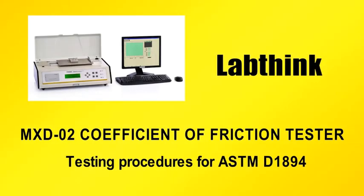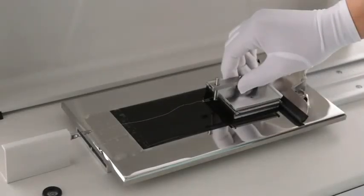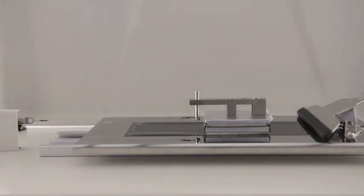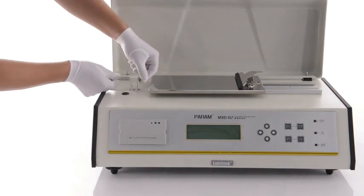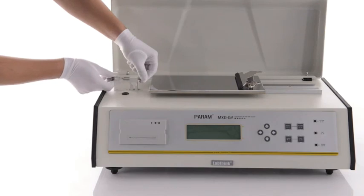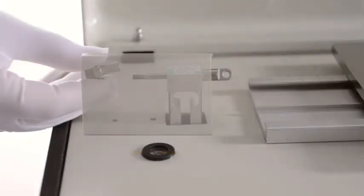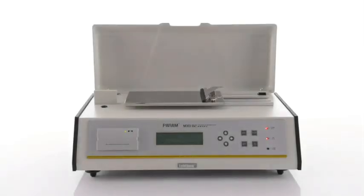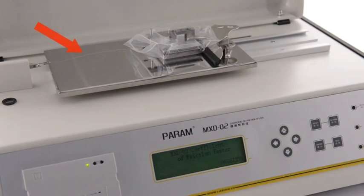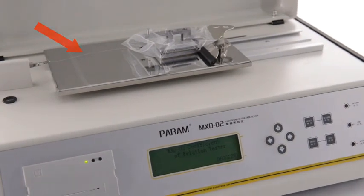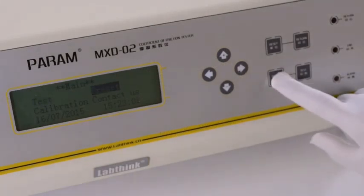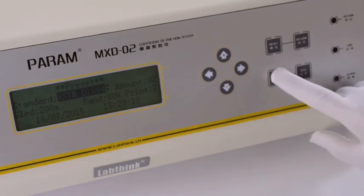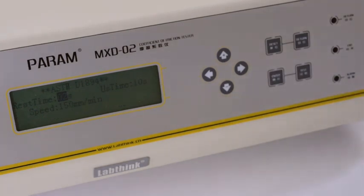Testing Procedures for ASTM D1894. The operation is basically the same as that of GB10006 and ISO8295. Insert the provided sliding rod into the eye screw of the load cell. Screw the spring holder to the sliding rod from the other side of the load cell. The sled and load cell are connected with the nylon filament. Press Enter to enter the preset interface, select standard ASTM D1894. The speed will be 150 mm per minute.